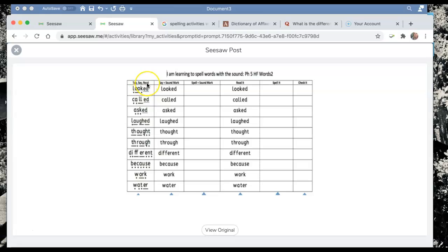which means that if you're going to print it out you can tap otherwise you can just say and read but it's asking you to break down the sounds with this dot and lines underneath. Now if it's a dot that means that it's a single sound.